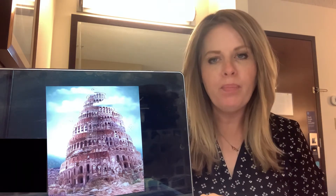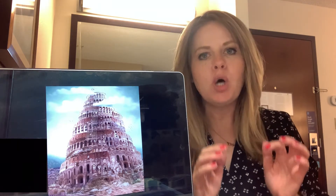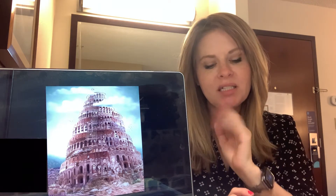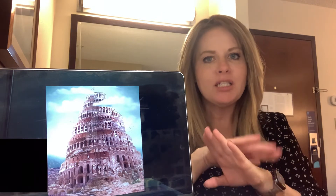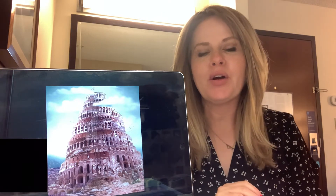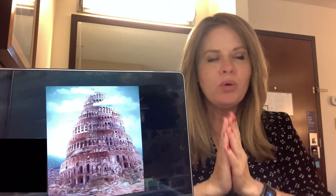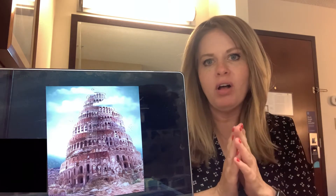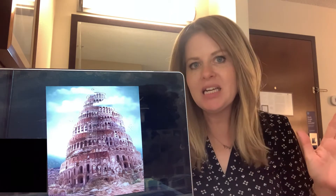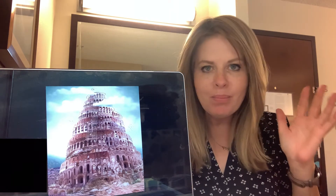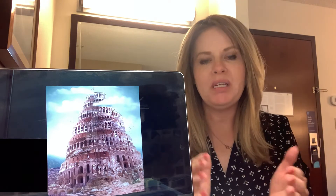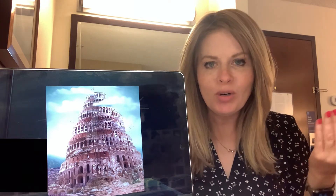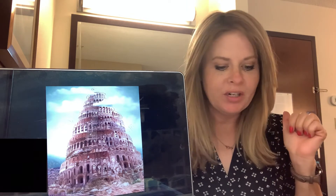The Tower of Babel. Now, the whole world had one language and a common speech. Let's pause right there. Can you imagine if we all spoke the same language and all had the same sayings and the same manner of speech? How easy it would be to make friends and do things with everybody, wouldn't it? All right, let's get back to the story.